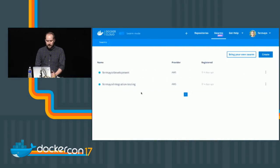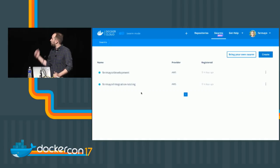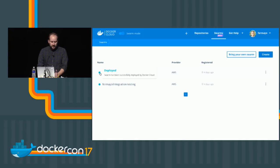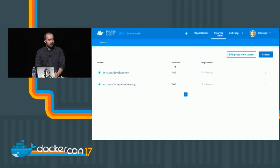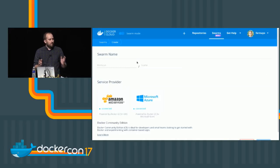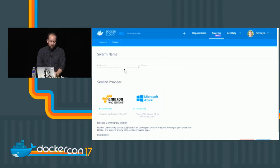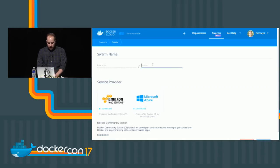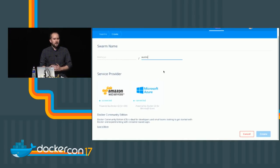I'm on the Docker Cloud interface. Here is the list of all the swarms. You can see all the swarms on your personal account — their status, where they were deployed (AWS), and when they were registered. To create a new one, I go to create. Everything is centralized in the Docker Cloud UI, and we extend concepts from repos to swarms — so swarms are namespaced. Let me give it a name: we're in Austin. We'll use AWS since everyone can access that today. We're exposing the Docker for AWS settings — you can pick a region, let's pick Ohio.